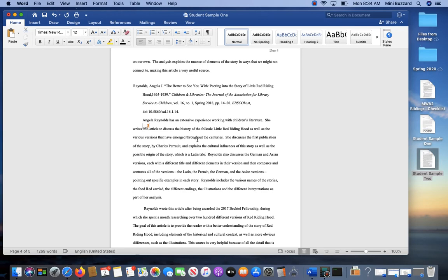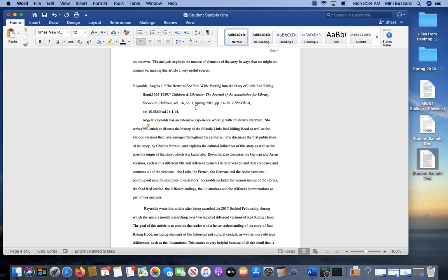But you do want to put page numbers if you have a direct quote. You do not have to do a parenthetical citation for summaries and paraphrases like you do in an essay because the source is already here. But if you want to double cover yourself, you can.